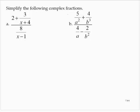Simplify the following complex fractions. One method we can use for simplifying complex fractions is to multiply both the numerator and denominator by the LCD for the entire fraction.